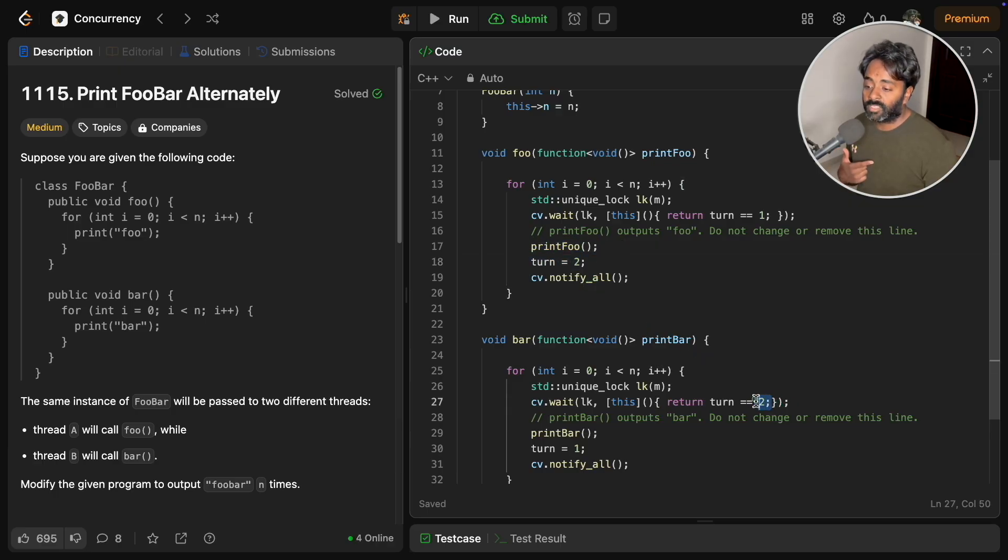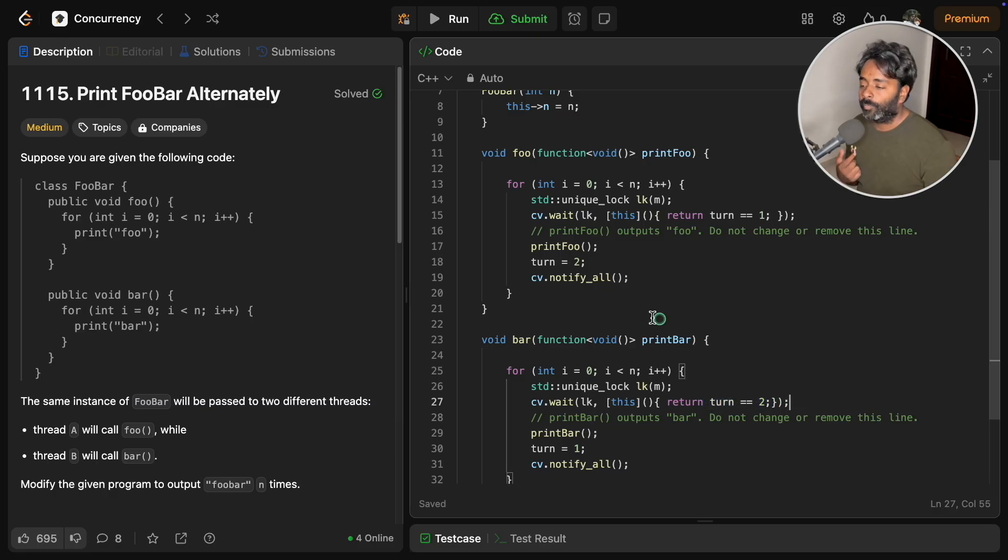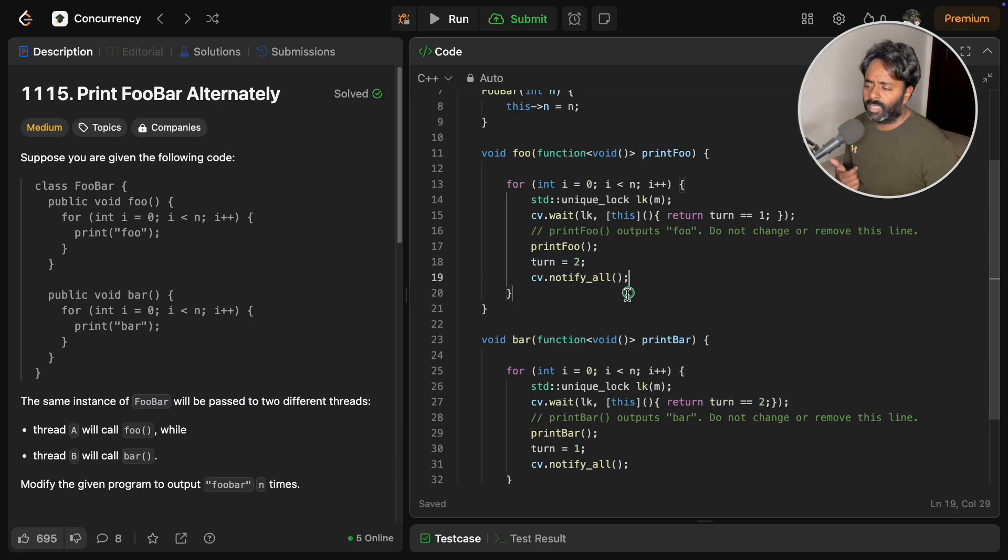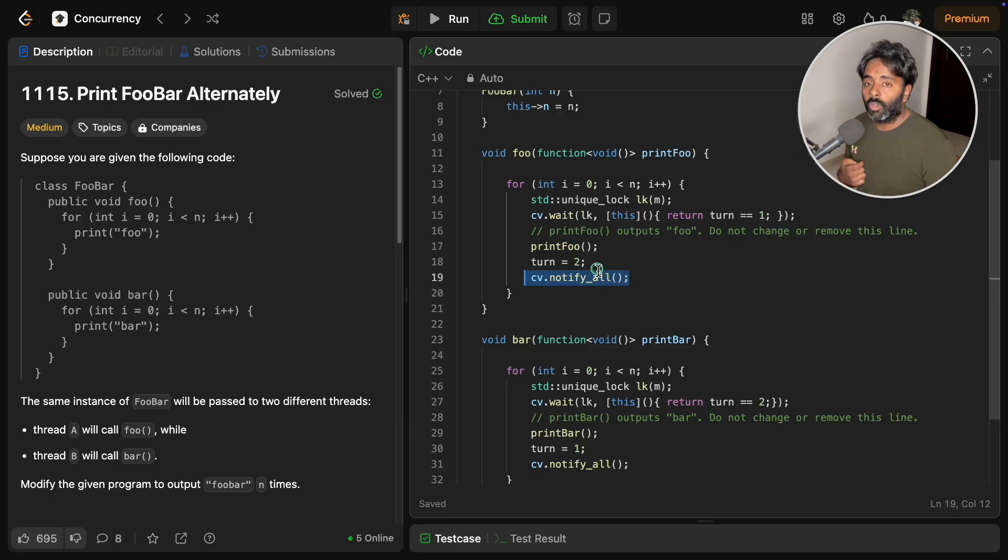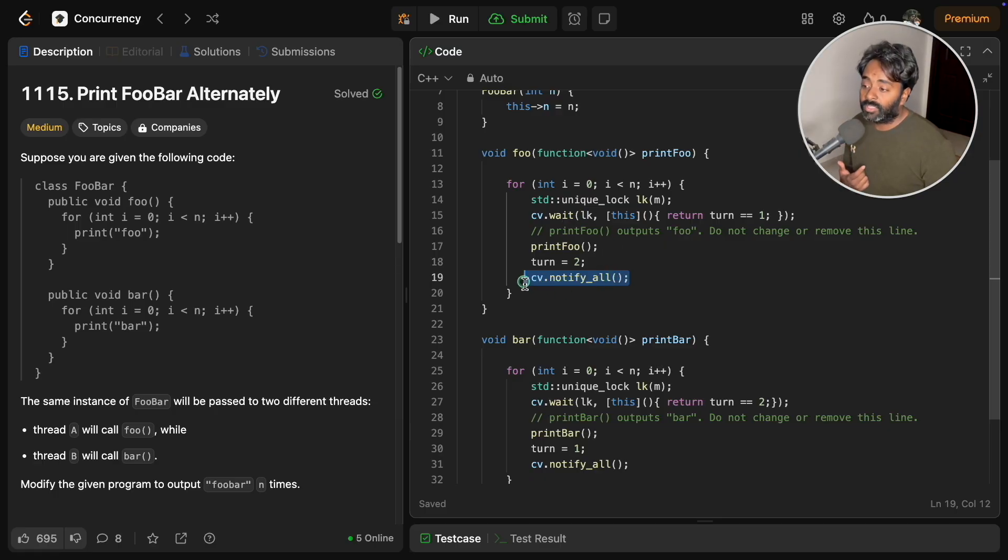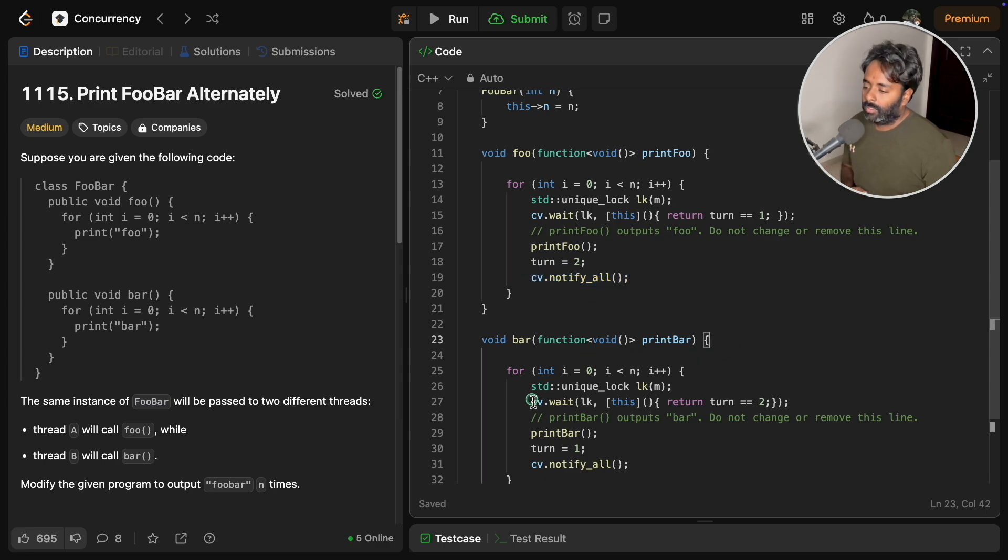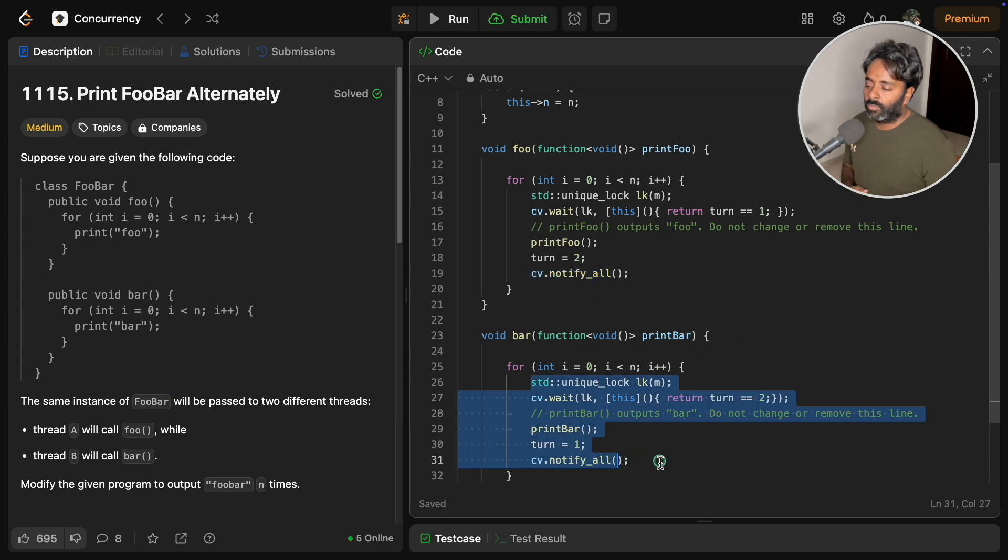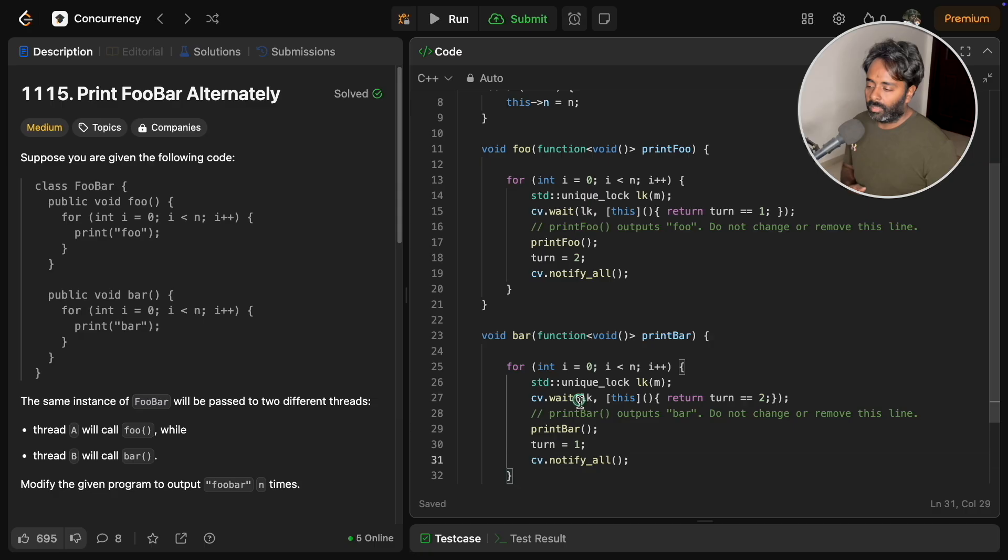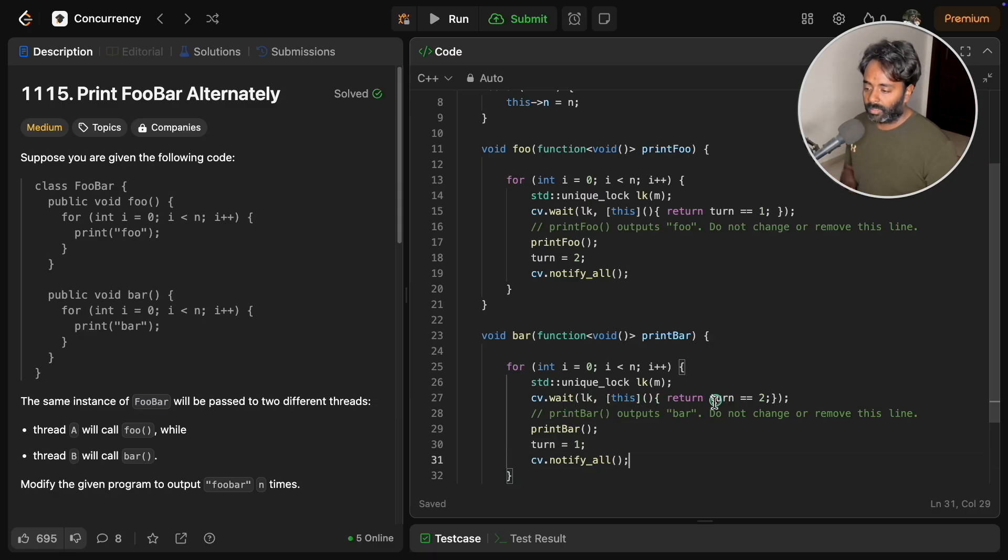Once it is printing foo, then only we are telling now it's your turn, meaning whoever is waiting for this particular thing to get to. Now we have initialized to two will tell whoever is waiting, now just wake up. Whoever is waiting on this particular condition variable, wake up and check if your condition is true now.